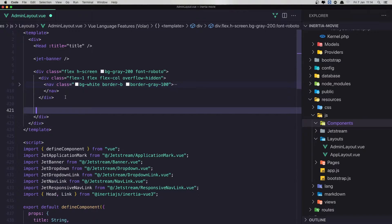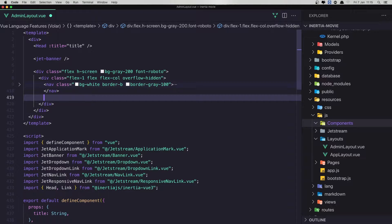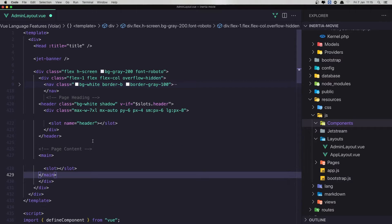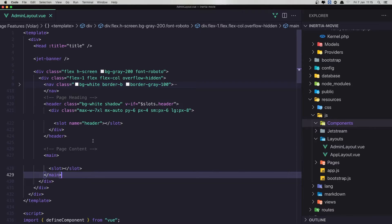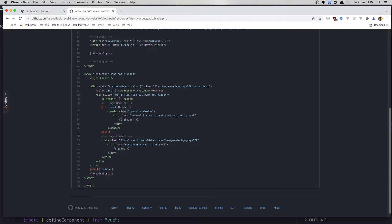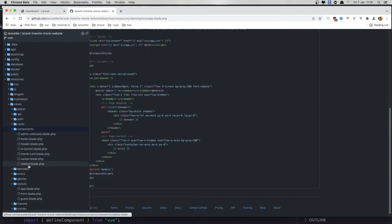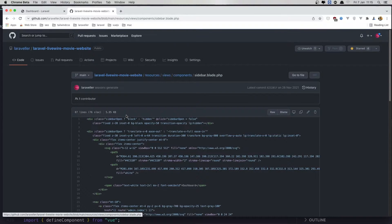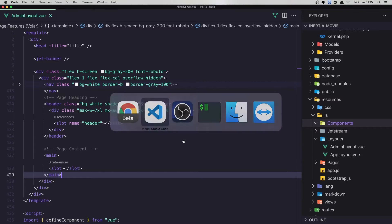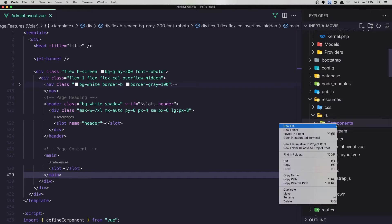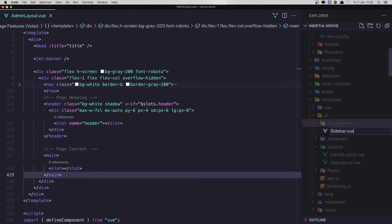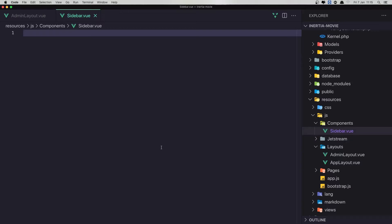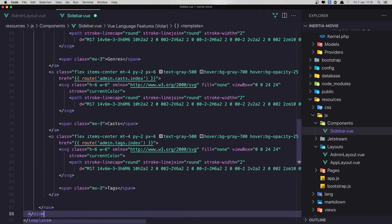I'm going to cut from here and paste it here. Save. Copy what we have in this sidebar. Inside the components, I'm going to create new file now, name it sidebar.view and create a view scaffold, paste that in.